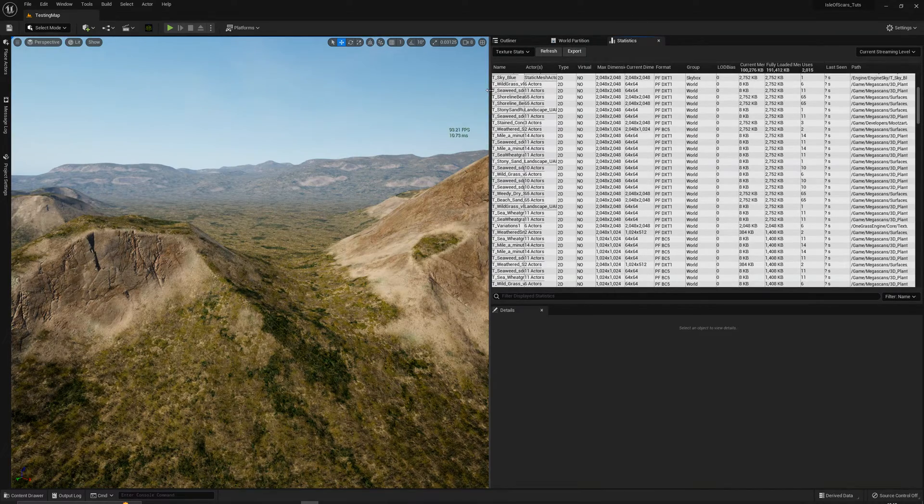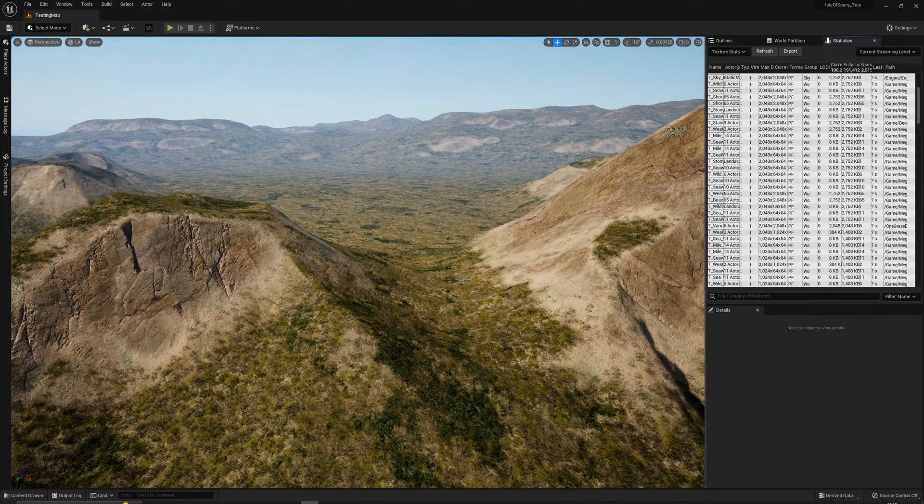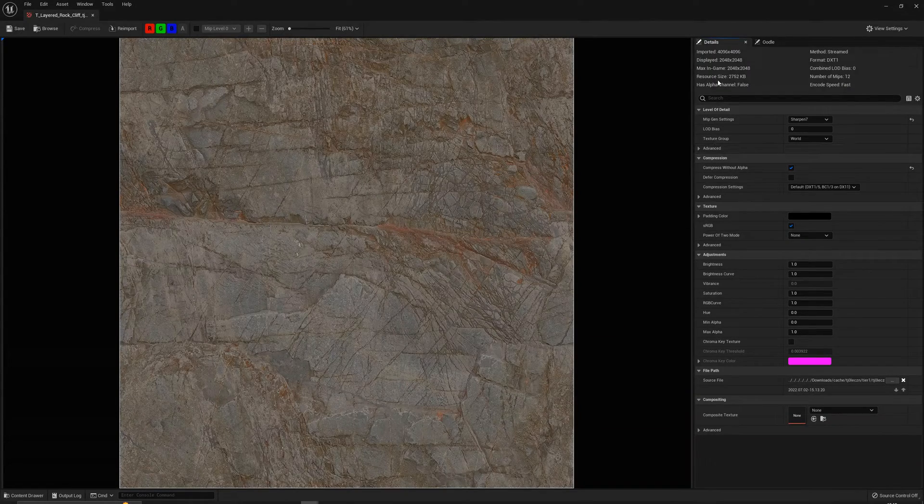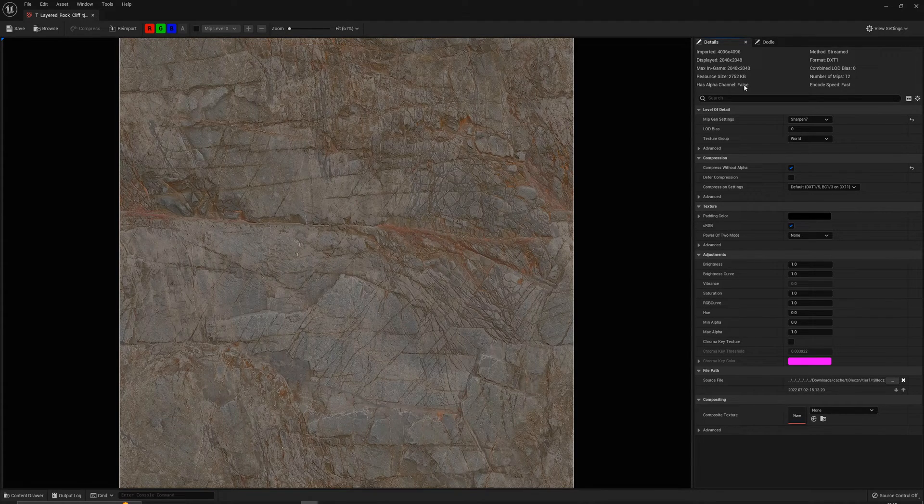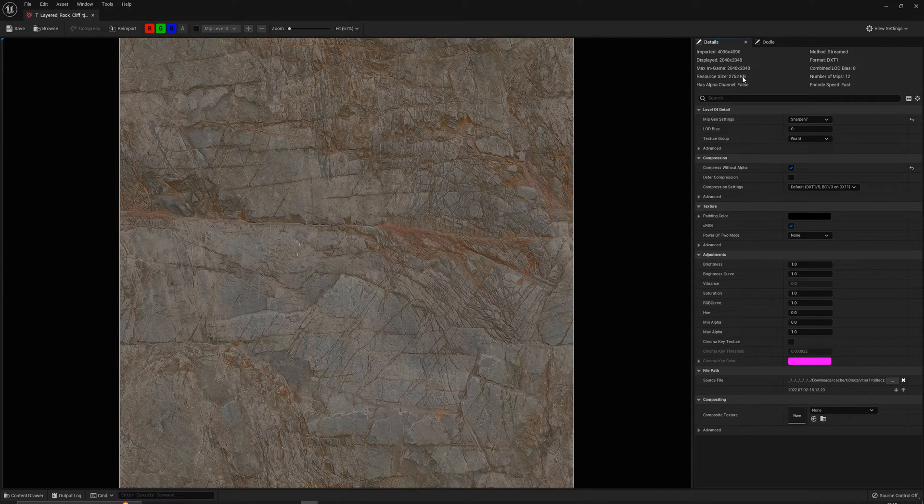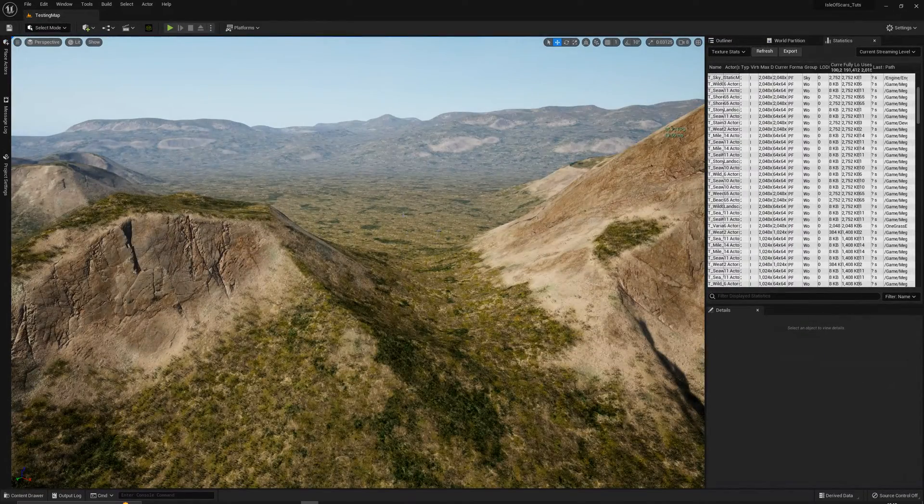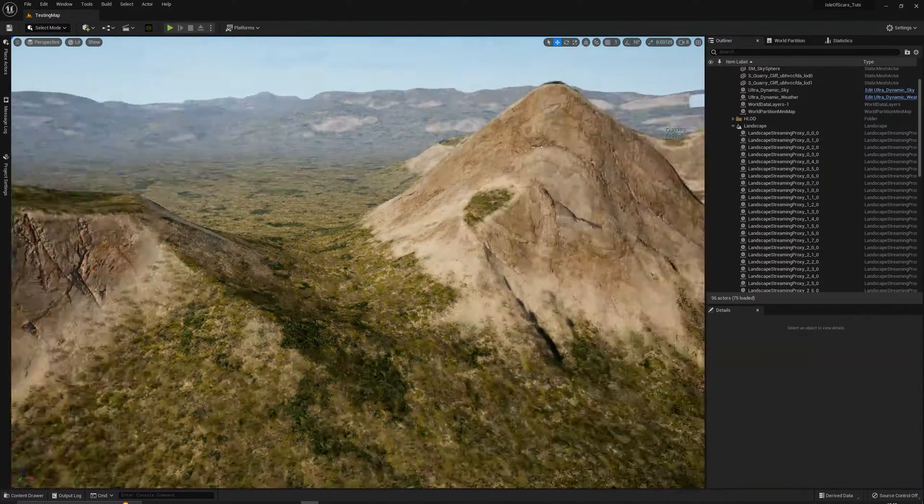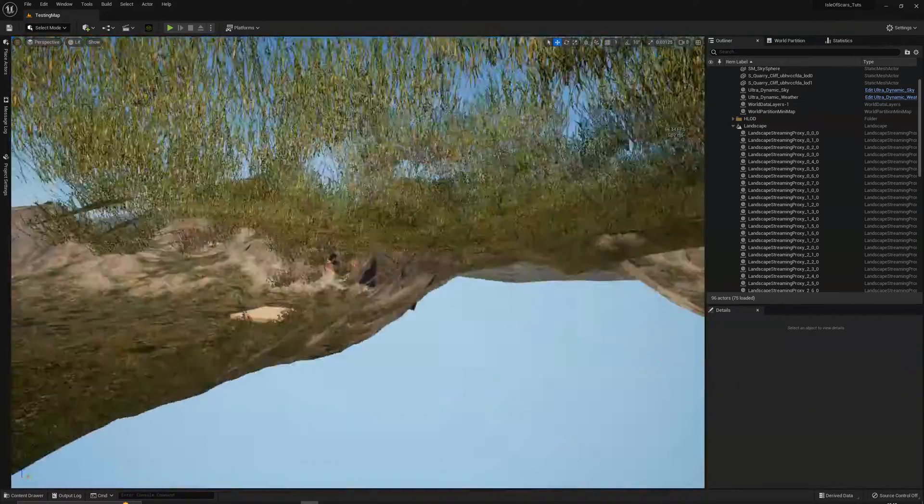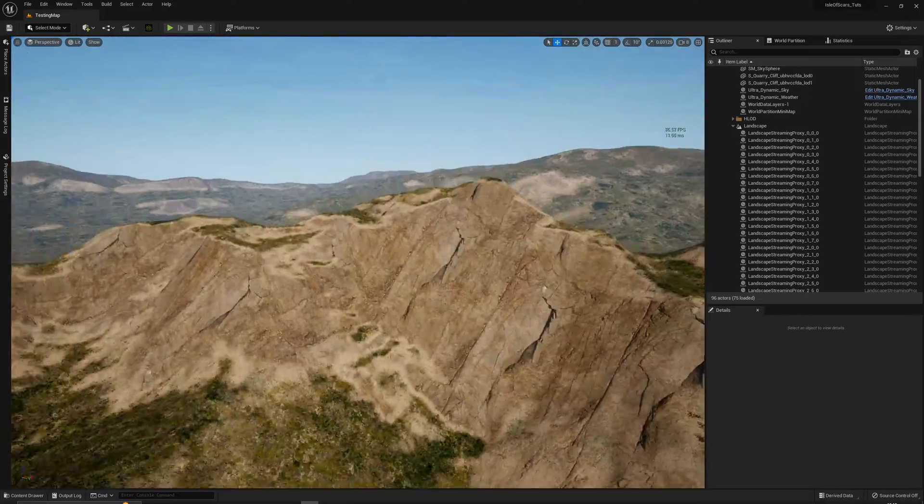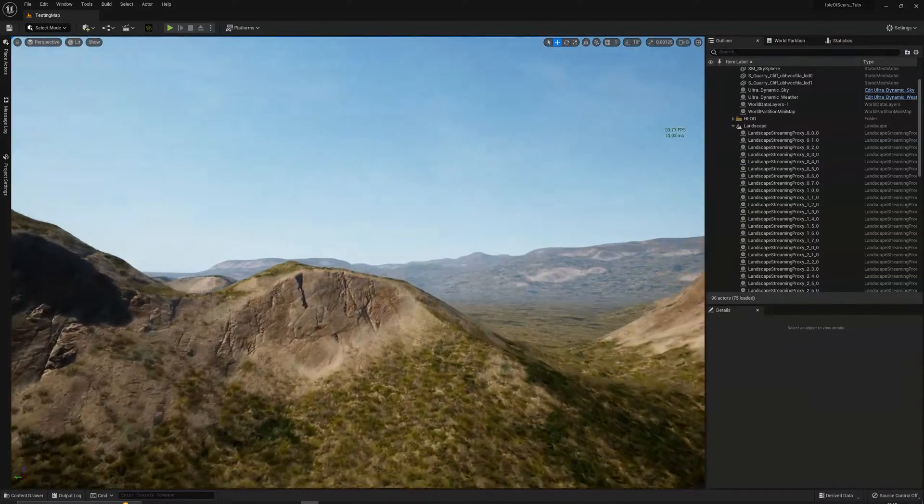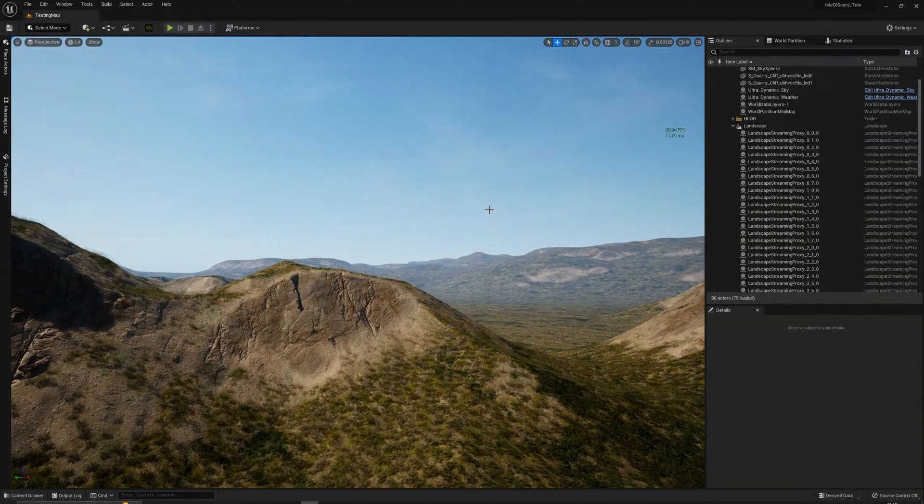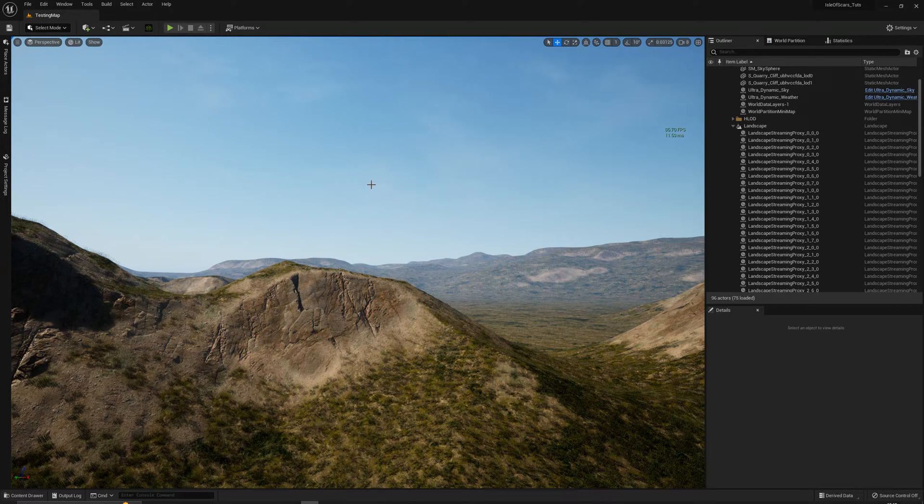So yeah, that's that. So if we go back to this, it still shows it's a 4K texture, but now we have max in-game at 2K, displayed 2K. So that basically changes our resource size, cuts it down by a large amount. So that will improve on memory in the scene and all of that kind of business. And there's not really much of a visual difference. So yeah, hopefully that helped. And it was just a quick video to show you that.